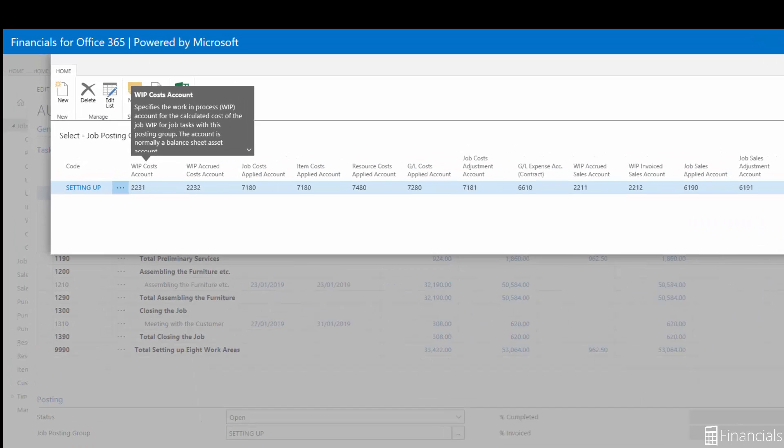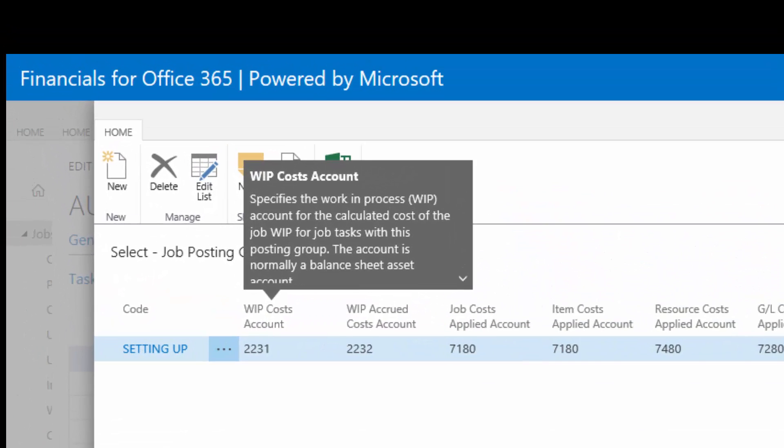Next we have the WIP Costs Account. This is the WIP account for calculated cost of the job WIP which is a balance sheet capital asset account.